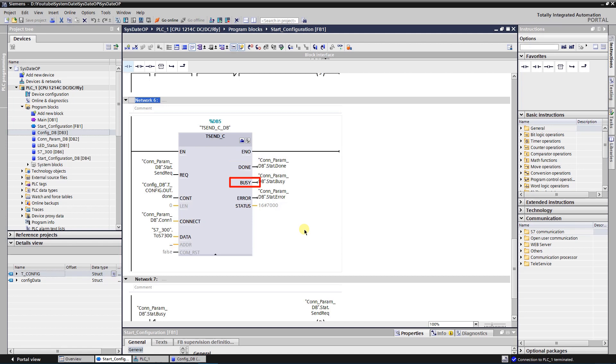BUSY indicates the state of job. If its value is zero, then it means that job is not started or already completed. Value one means that job is still in progress, and new job cannot be started.